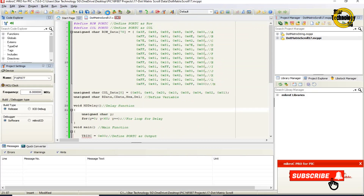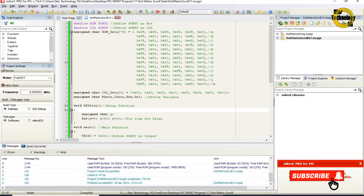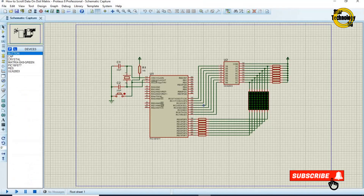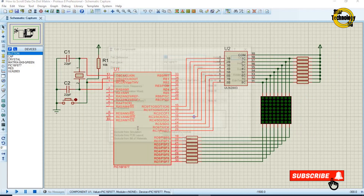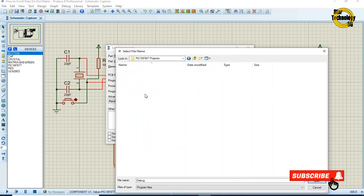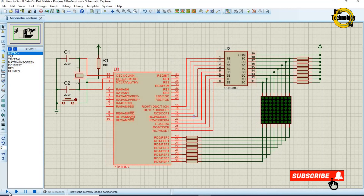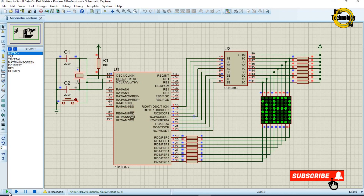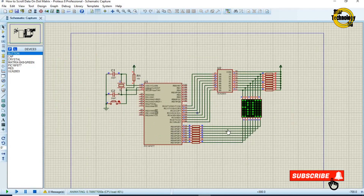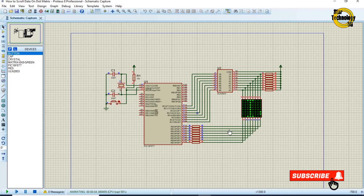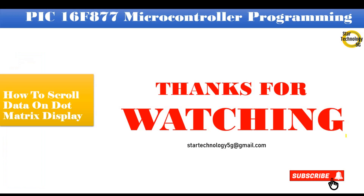Now we will create the hex file — just click on the build icon. Finished successfully. The file is created. Now we will load the hex file into the microcontroller. Double click on the microcontroller, select the hex file, and click on run simulation. You can see the dot matrix display showing the complete data string moving on it. If you have any problem with the code, let me know in the comments. Thanks for watching. Please subscribe to Star Technology 5G and keep watching.